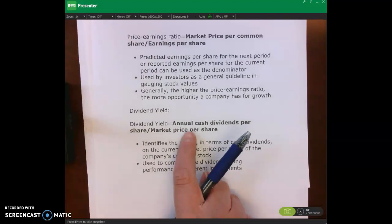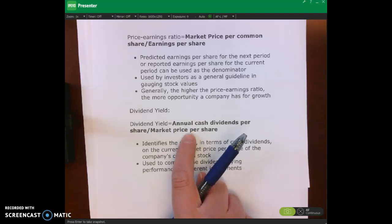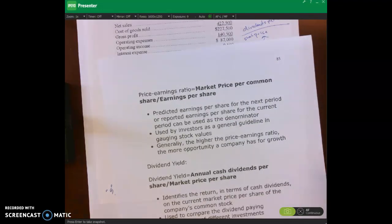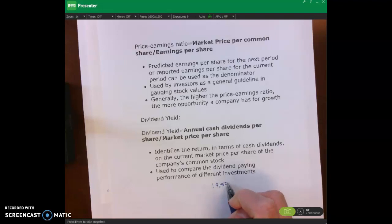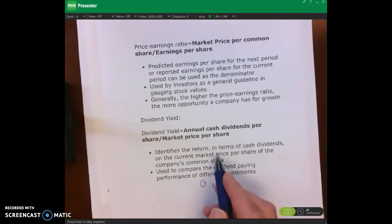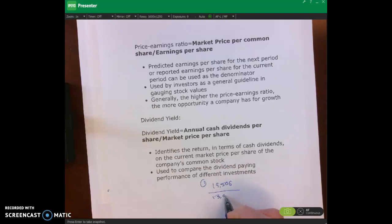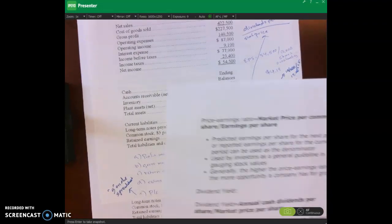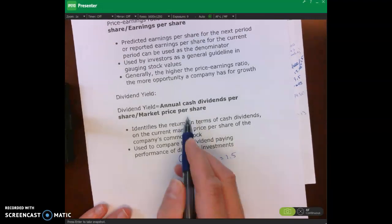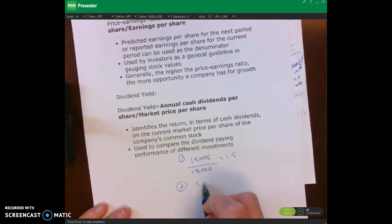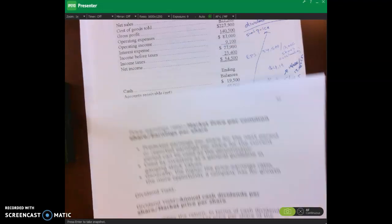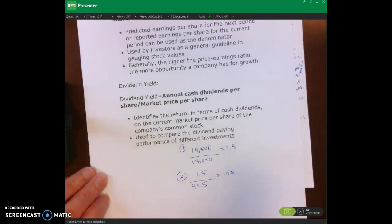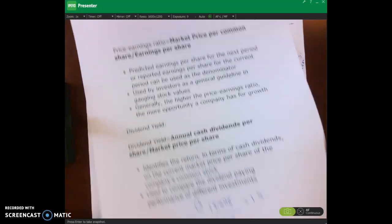For dividend yield, we take our annual cash dividends per share divided by the market price per share. We're told in the problem that annual cash dividends totaled $19,500. Dividing $19,500 by our 13,000 shares gives us $1.50 cash dividends per share. We then take $1.50 divided by $49.50 (the market price per share), which gives us our dividend yield.